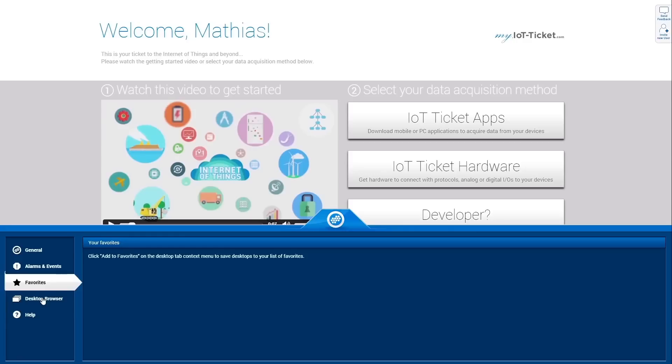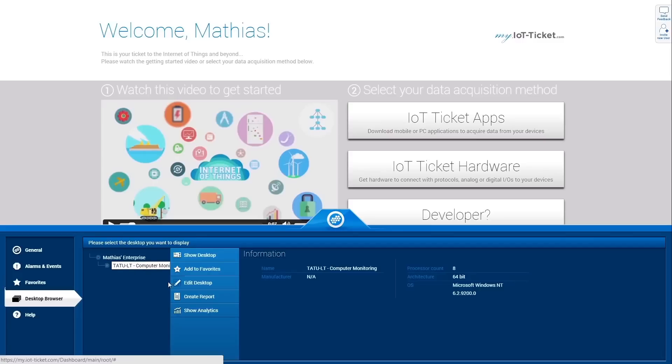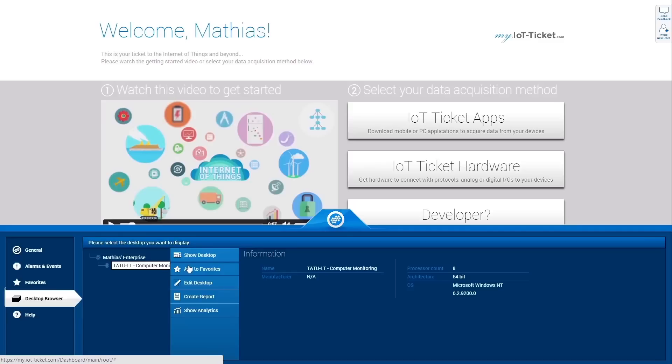In the desktop browser, you will see the enterprise that was automatically created when you signed up. Underneath, you will see all available sites and devices. Click on a device and you will see information about the device and also have several options to access it.